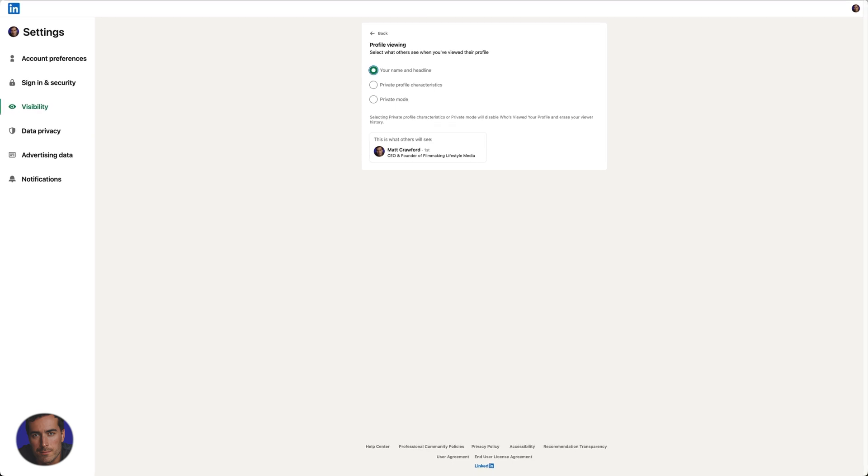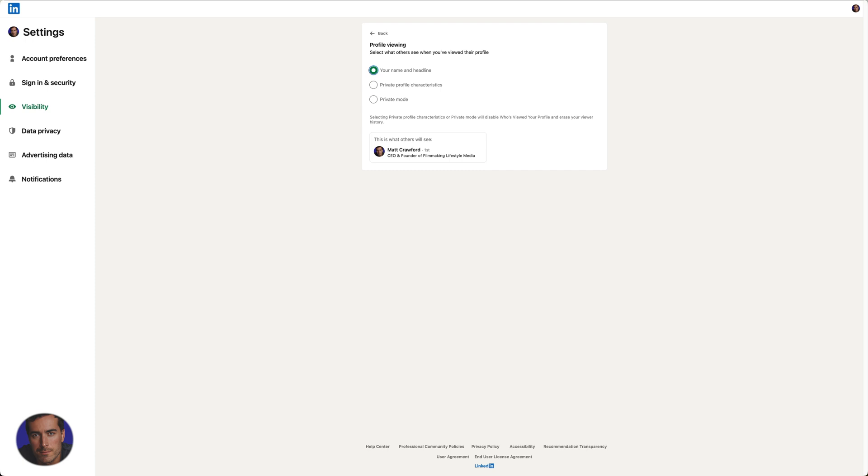Hopefully you found this video on how to use LinkedIn's private mode helpful. If you have, drop this video a like, it really helps. And let me know in the comments down below if you found this useful, it's always good to hear from you. And subscribe to the channel for more videos like this.